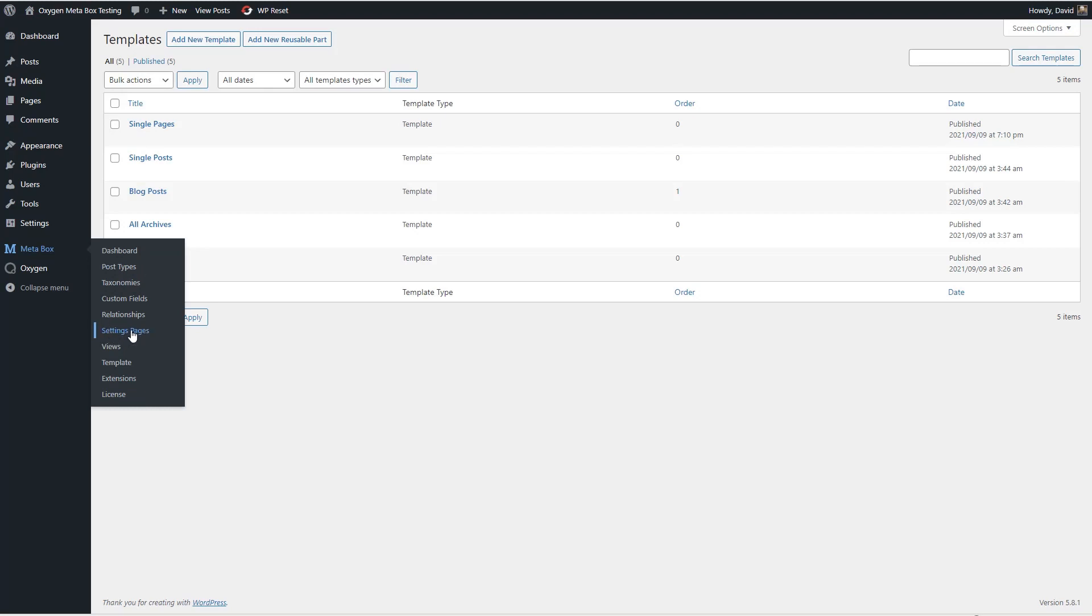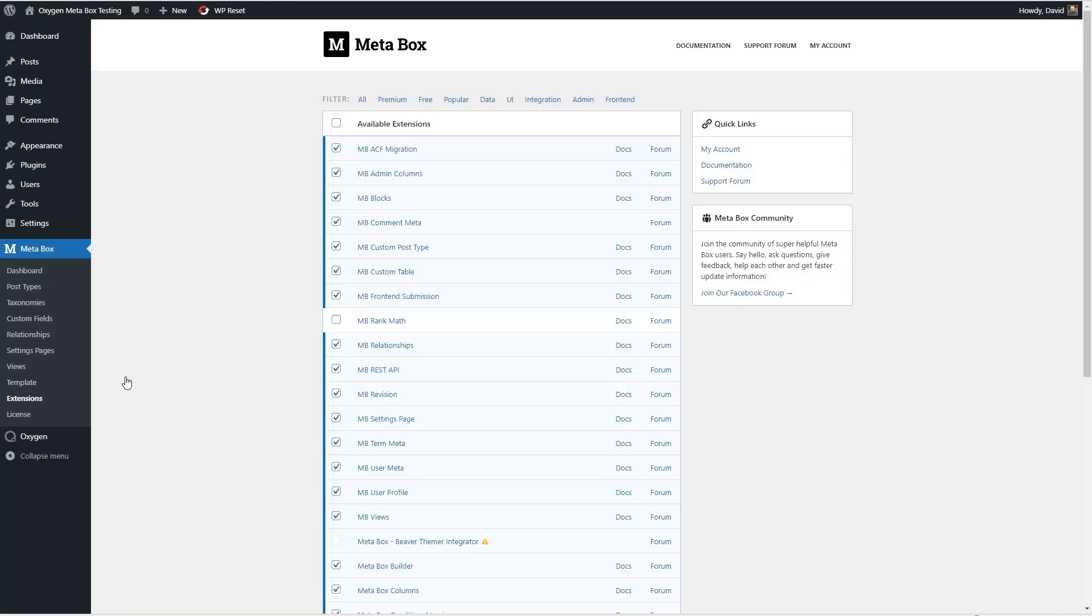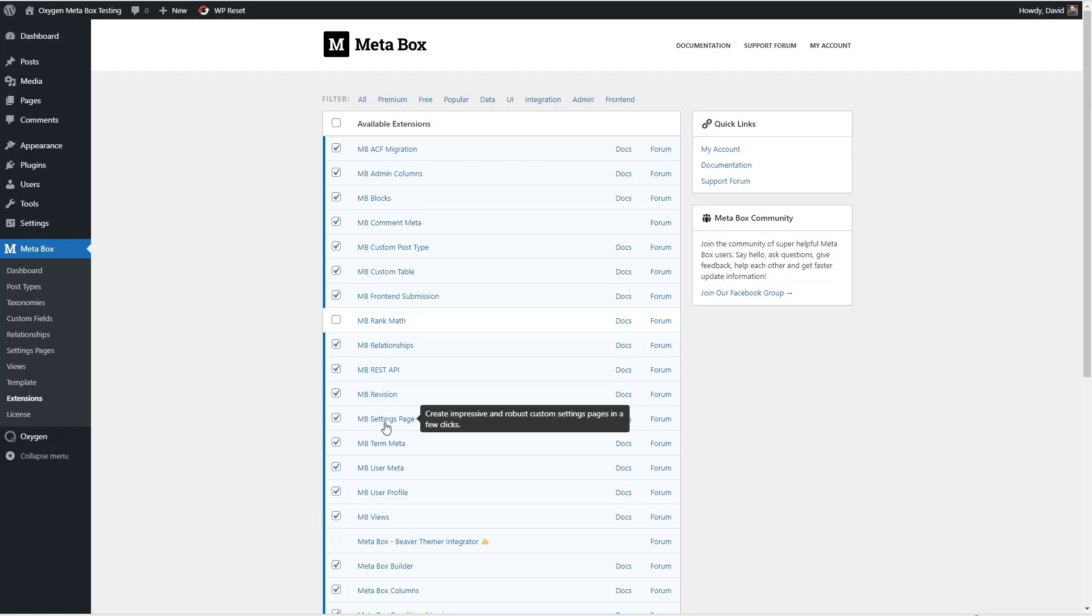If you don't see this option then check under extensions where you can enable or disable any of the features that you like. And here for example is the settings page.